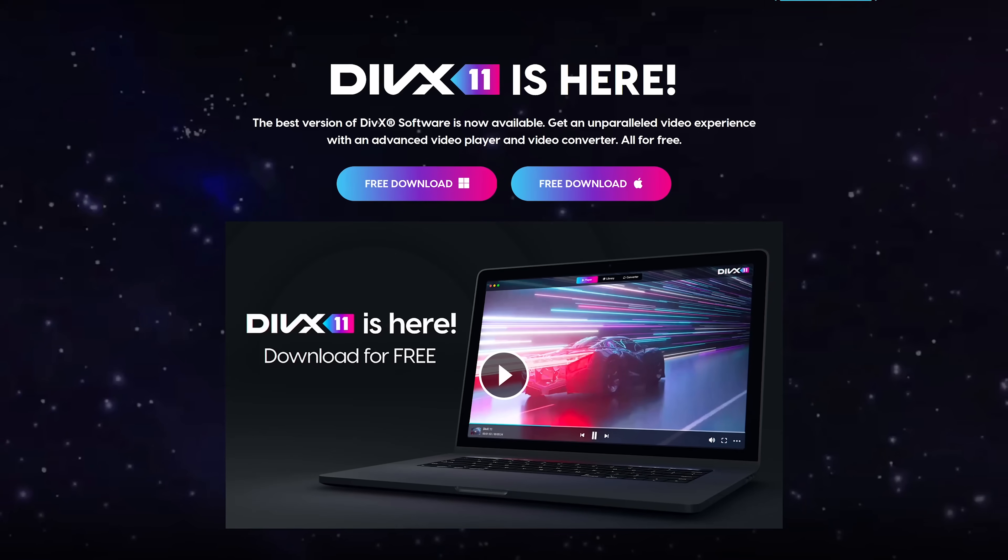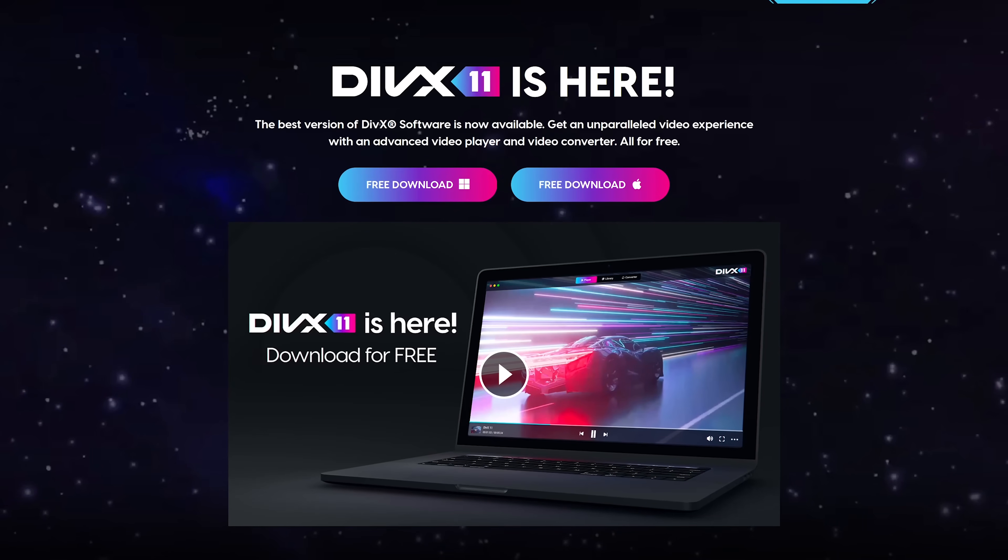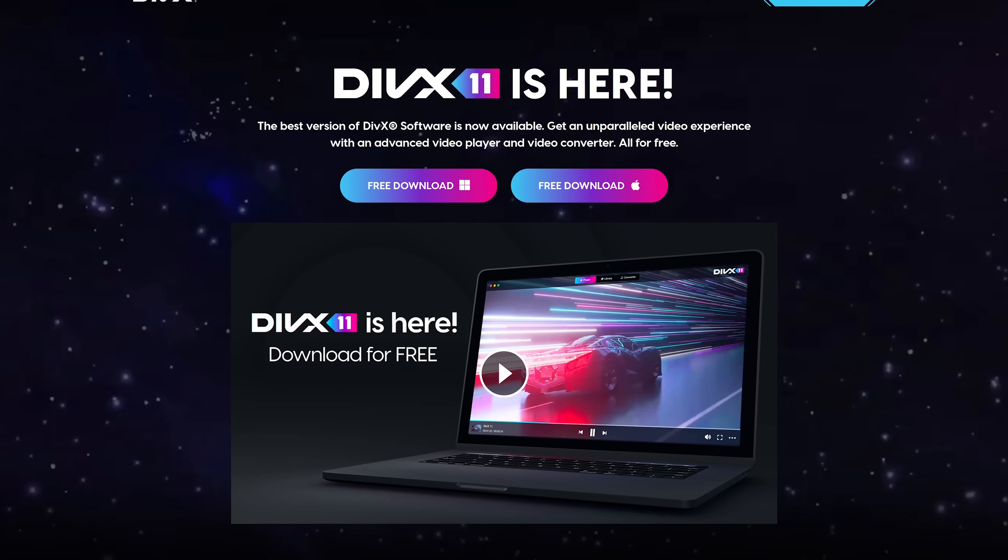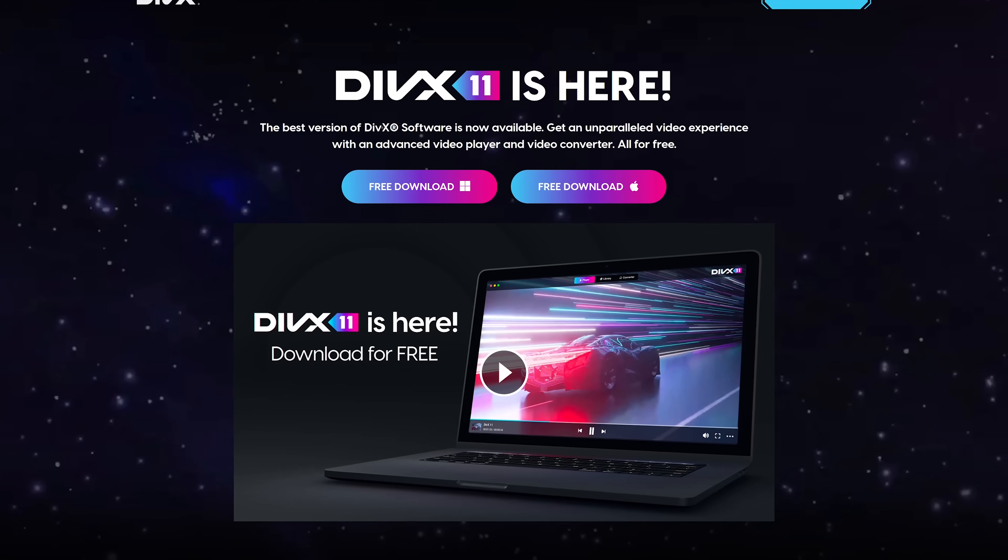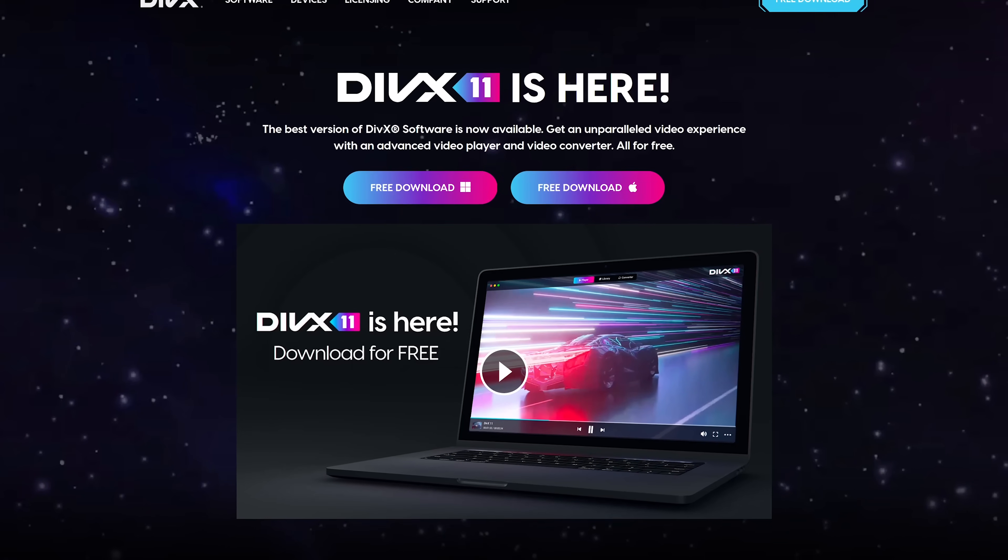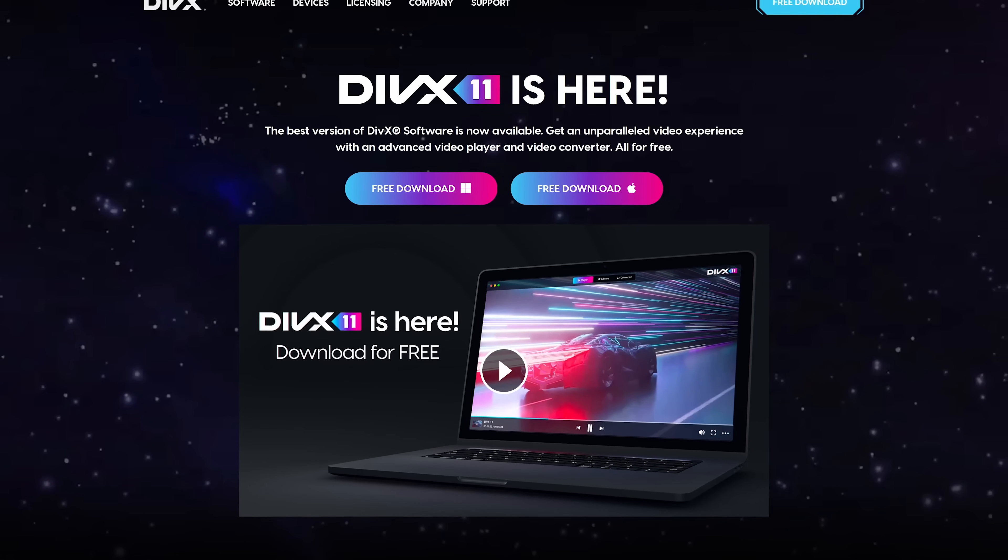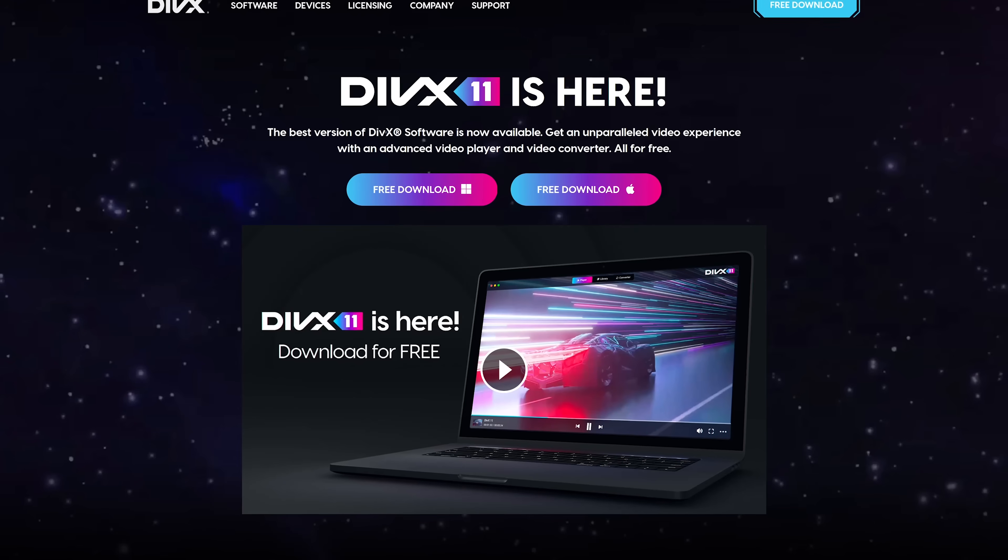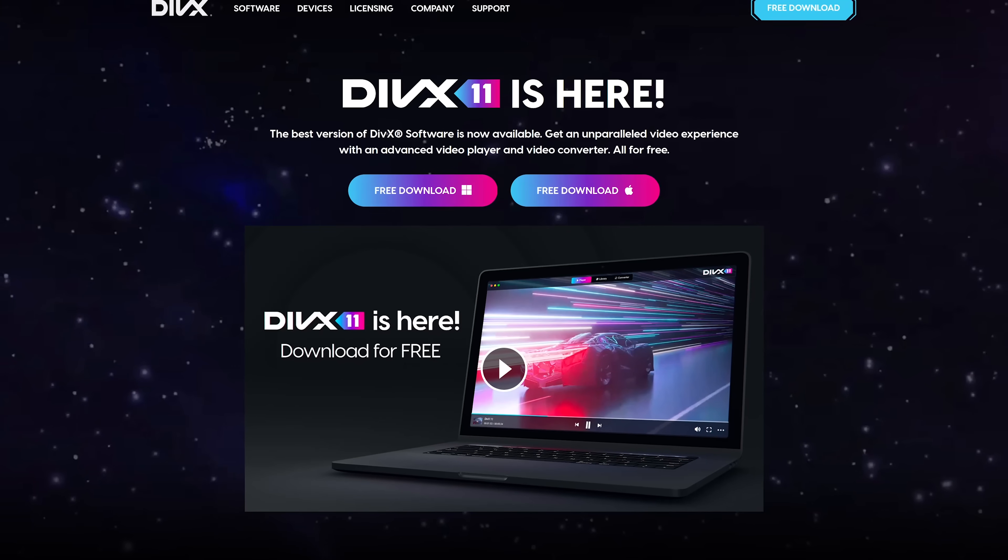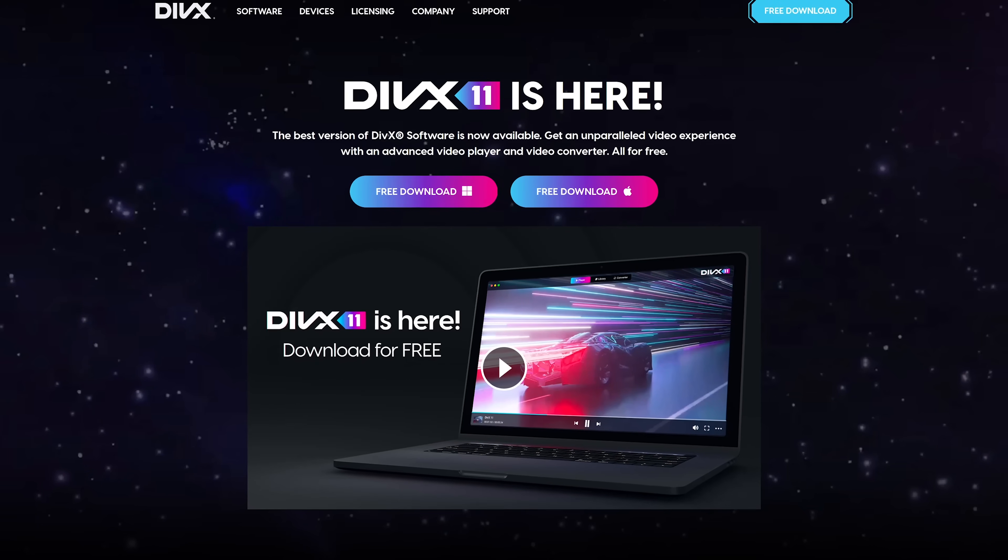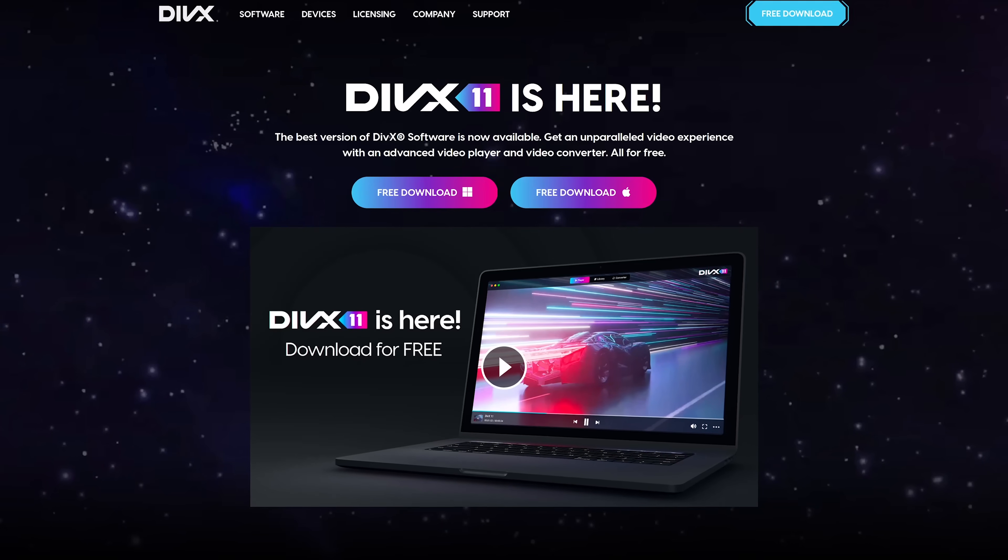If DivX was completely free like those in the top four of this video with no ads, it would be higher on our list, but if you want to try it out, it's available for both Windows and macOS.